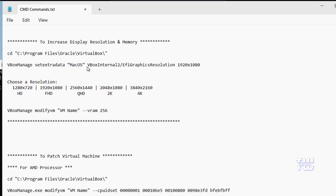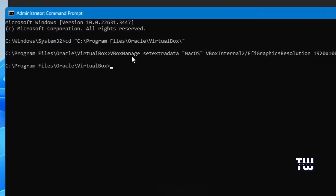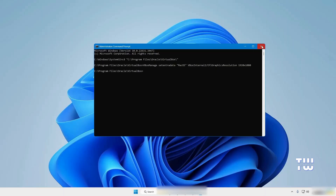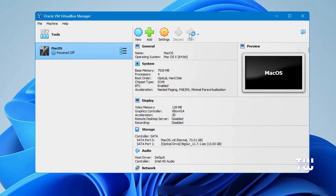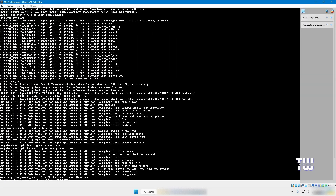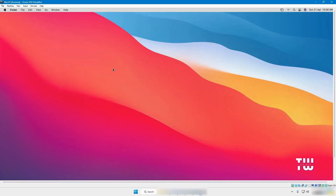Then set the desired resolution — I'm going to set mine to 1920 by 1080. Under the resolution options you can pick any listed resolution and replace it in the command. Hit Enter to execute the command and close the window. Open VirtualBox again, start the virtual machine, and log in with your username and password. You should now see the resolution has changed to 1920 by 1080.